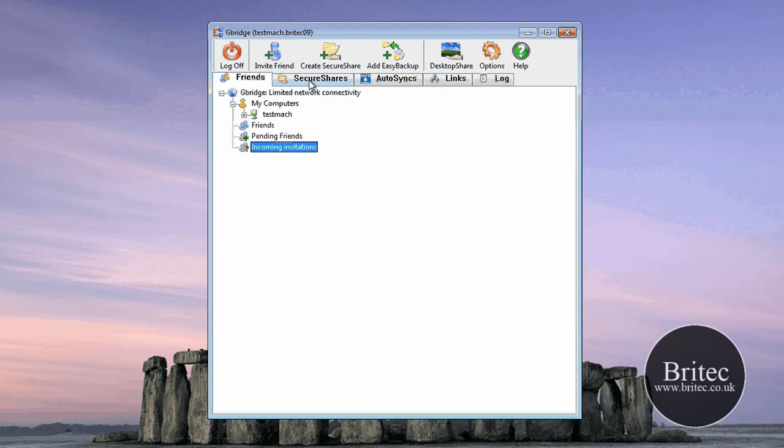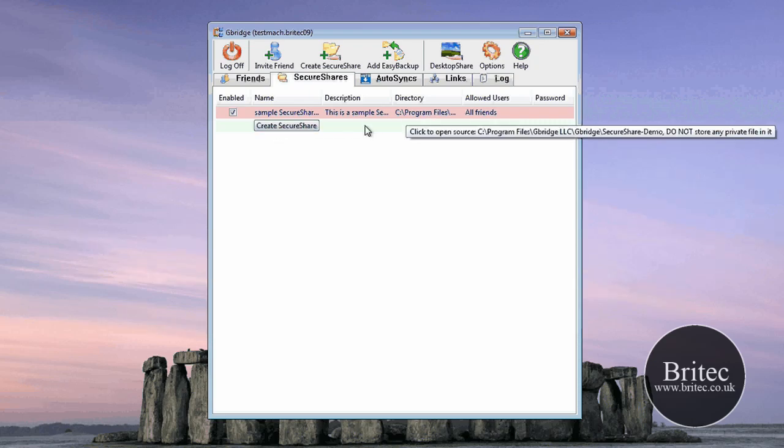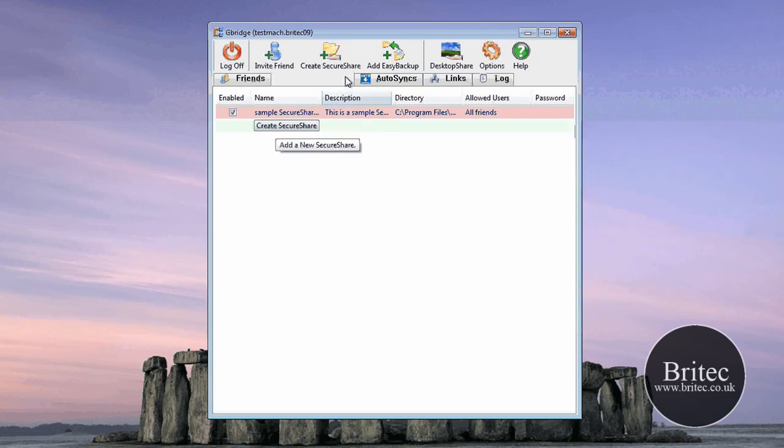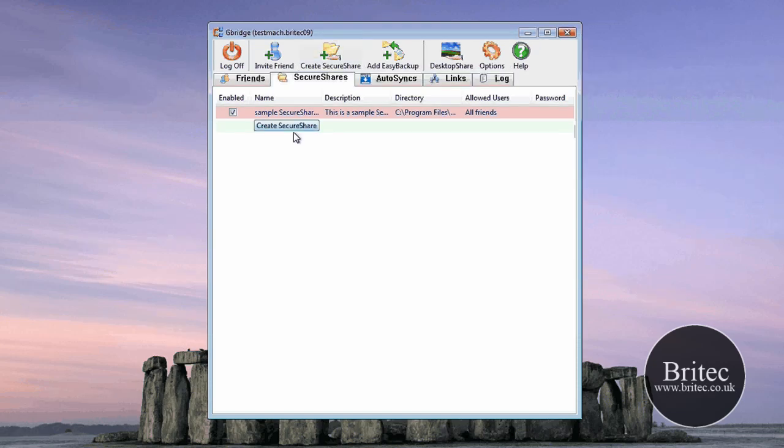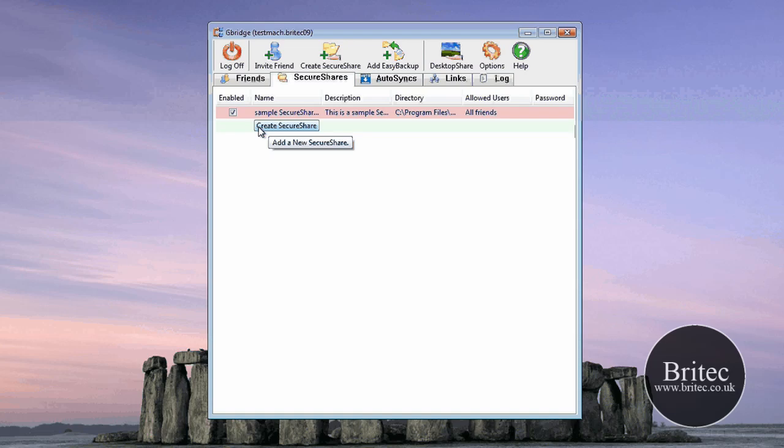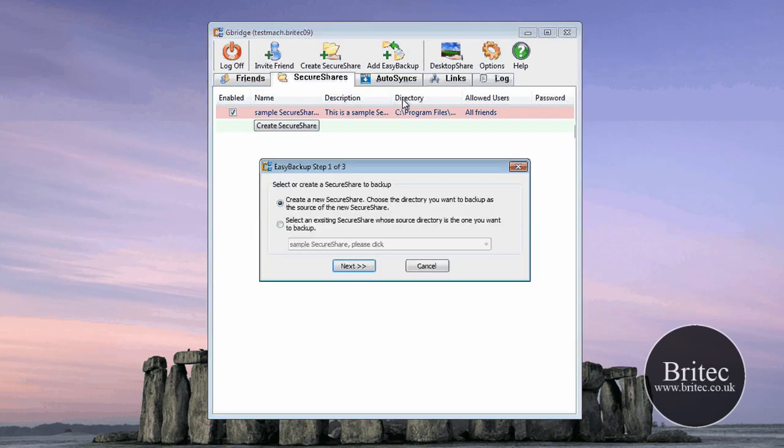You've also got the setup part here. I'm not going to bother setting it up because it's pretty self-explanatory. You'll see a hand go underneath it like that, and that means you're networking that folder, sharing it over the network. So basically, you just click on this and go through the procedure. It's pretty straightforward. You've got Easy Backup here.